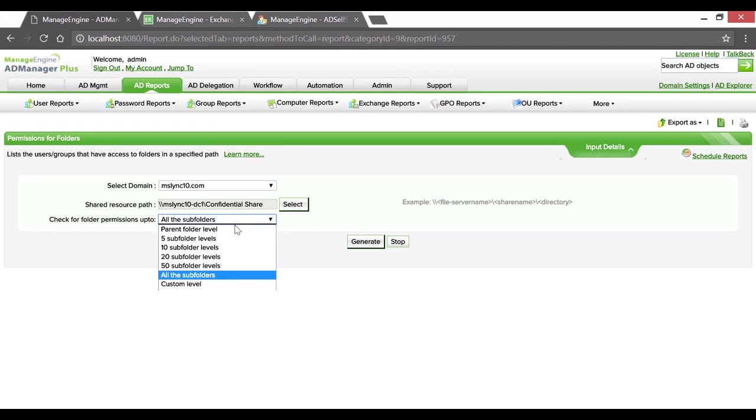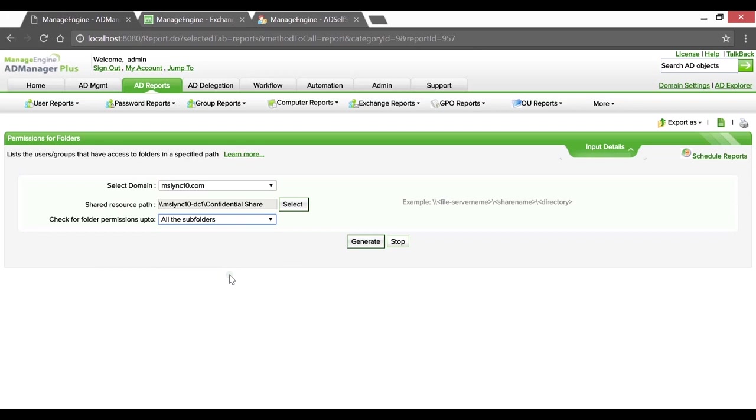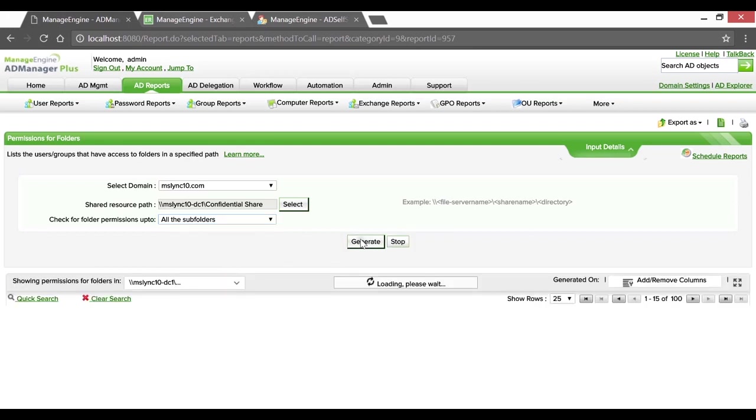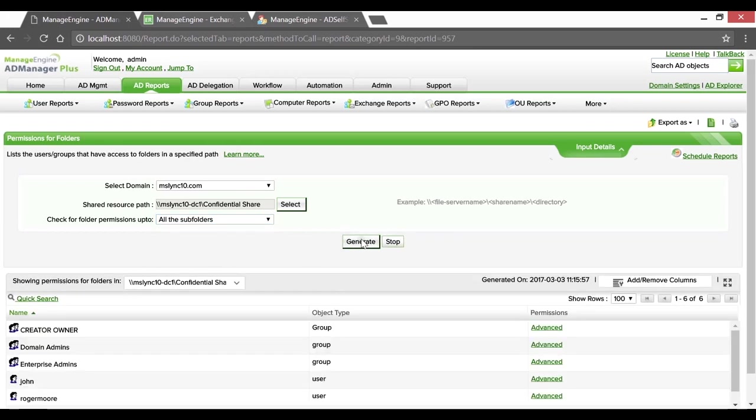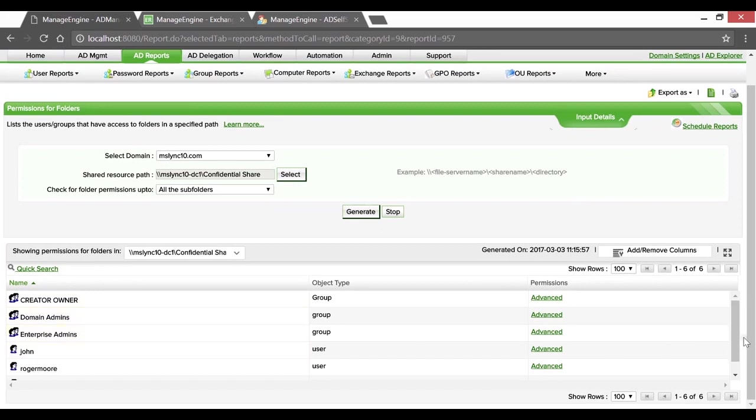From the drop-down, we can specify the folder permissions level, choosing All Subfolders here and hitting Generate. We've got the list of groups and users who've got access to the confidential folder. In addition to the domain and enterprise admins, we can also see certain non-admin users with access to this share.